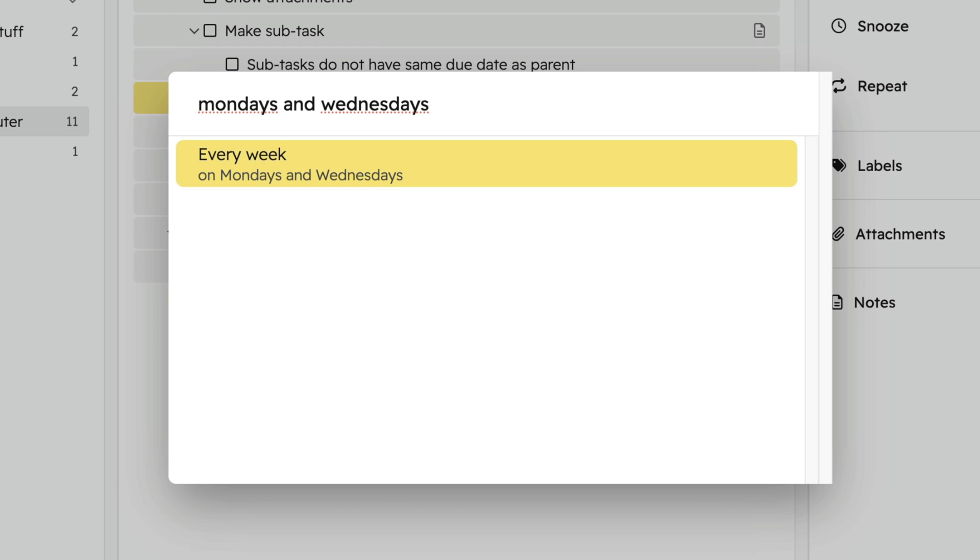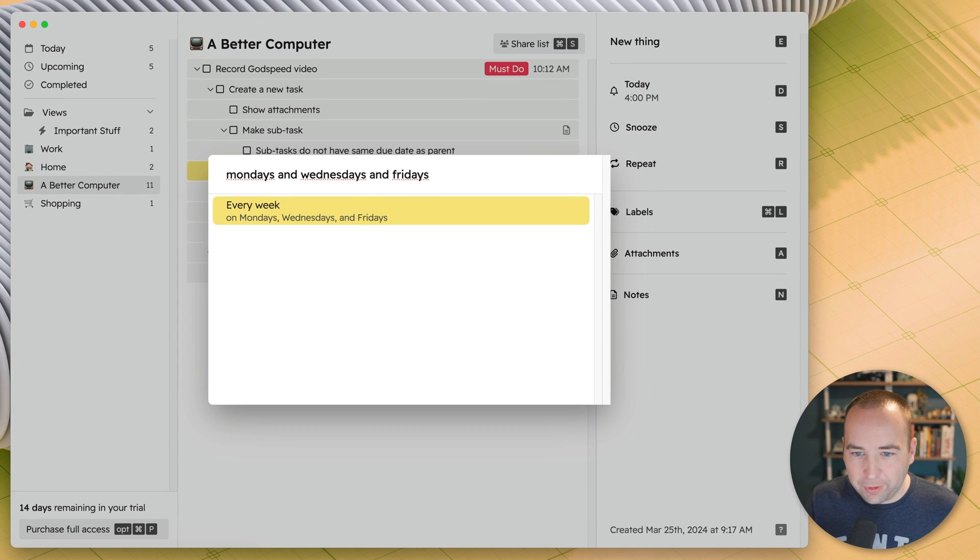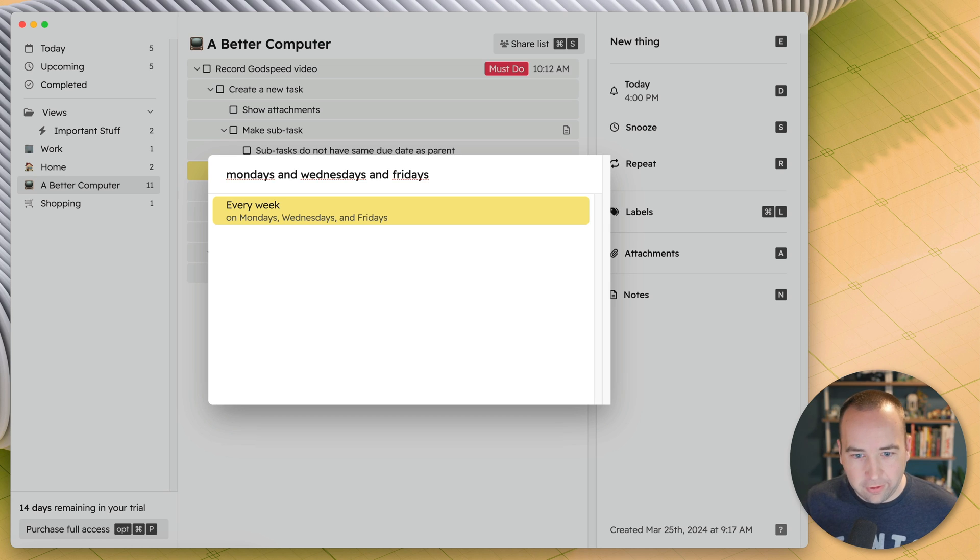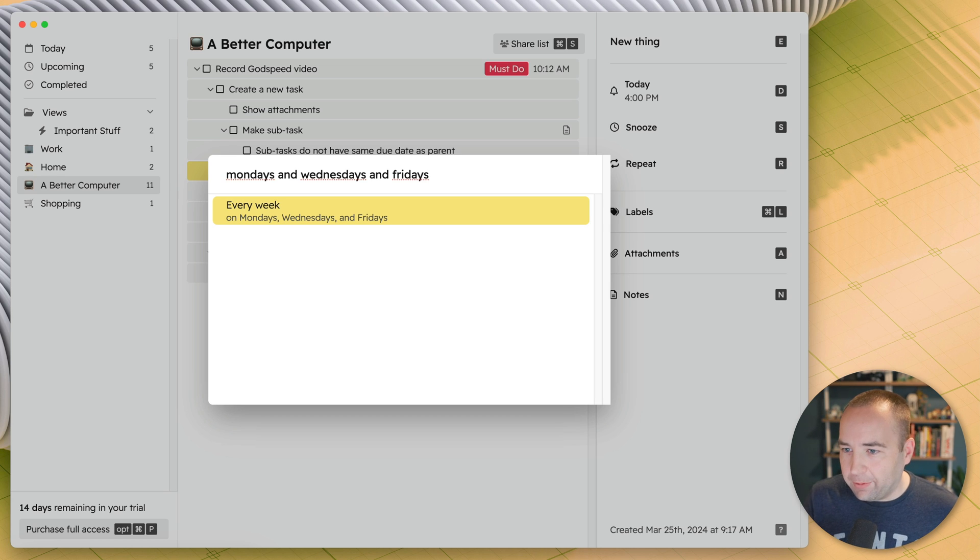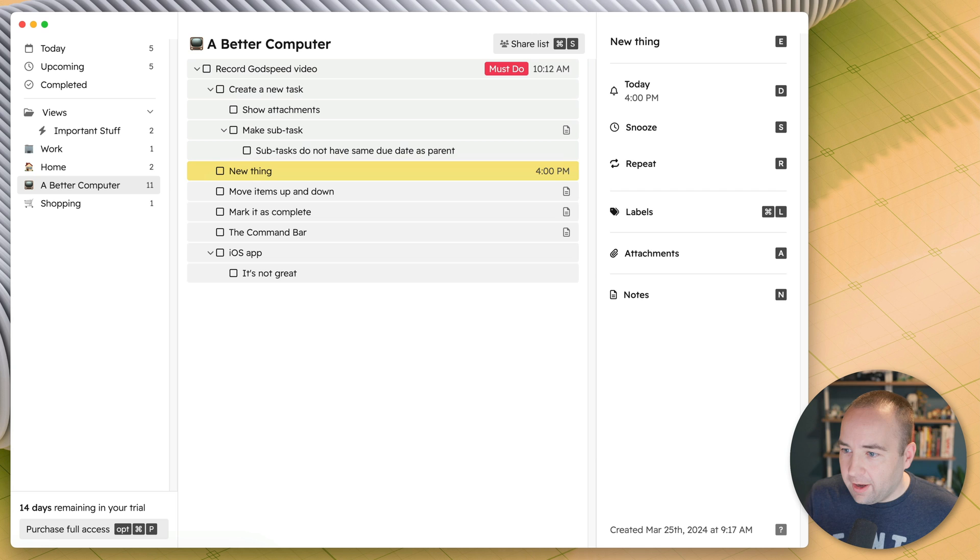Best I can do is a couple of days, Mondays and Wednesdays and Fridays. So you can do multiple days throughout the week. If you want to do like exercise, you could have it every Monday, Wednesday, Friday so it's not every day. So repeating is pretty decent.